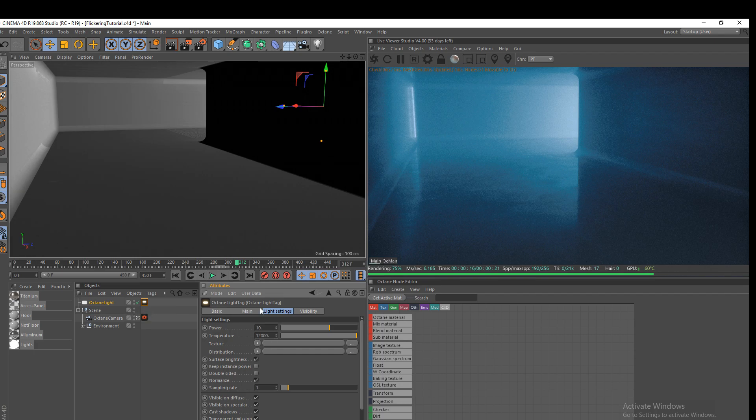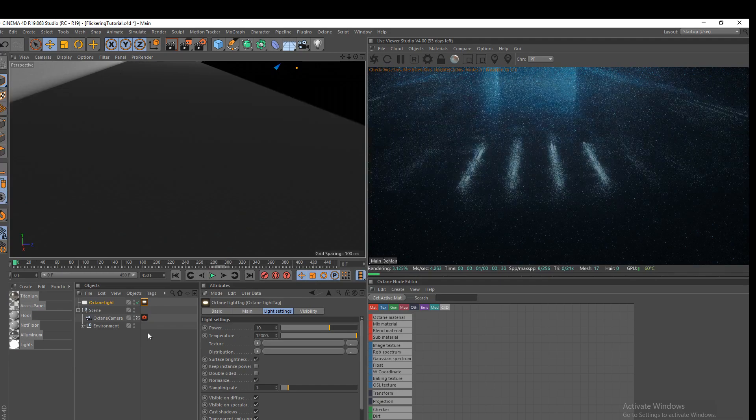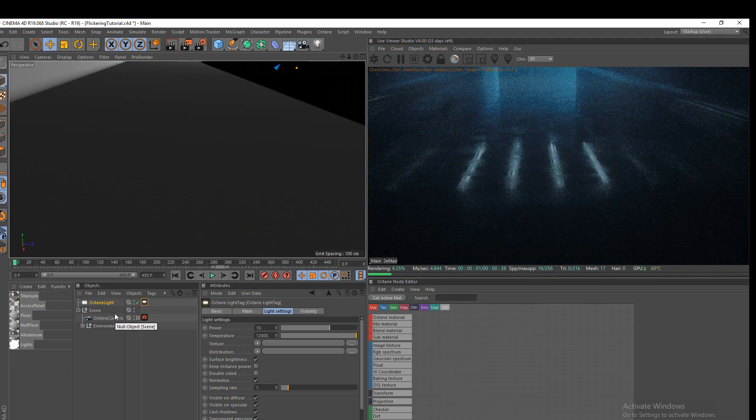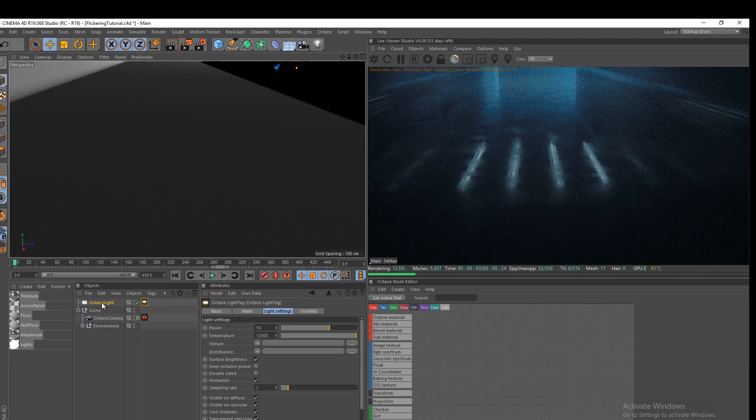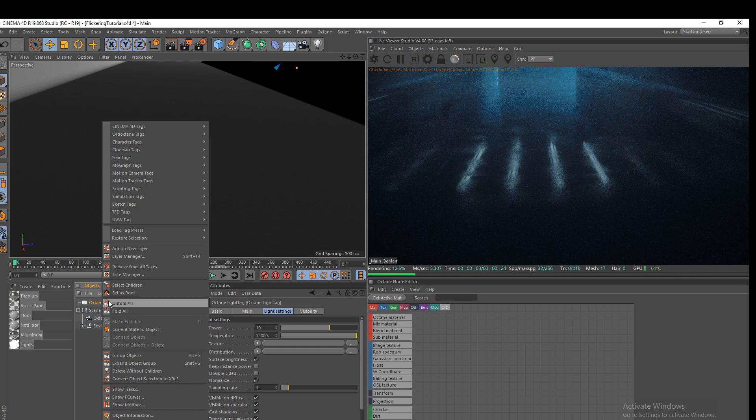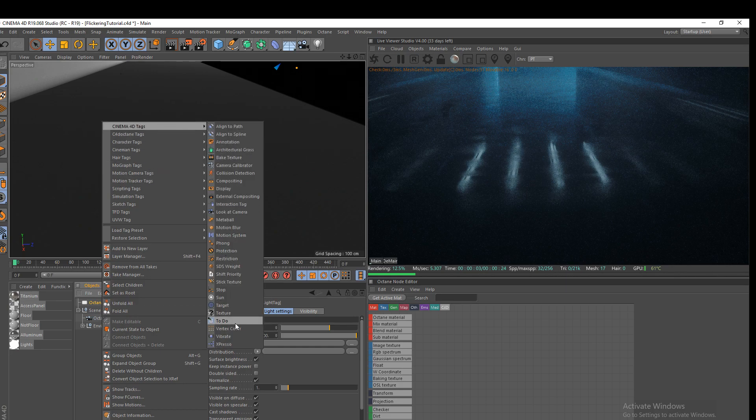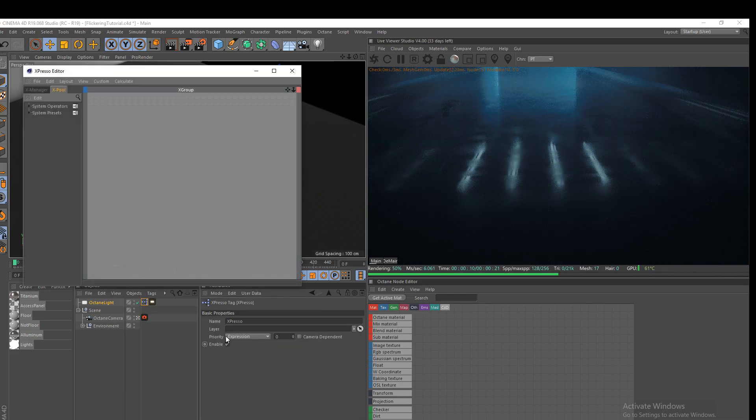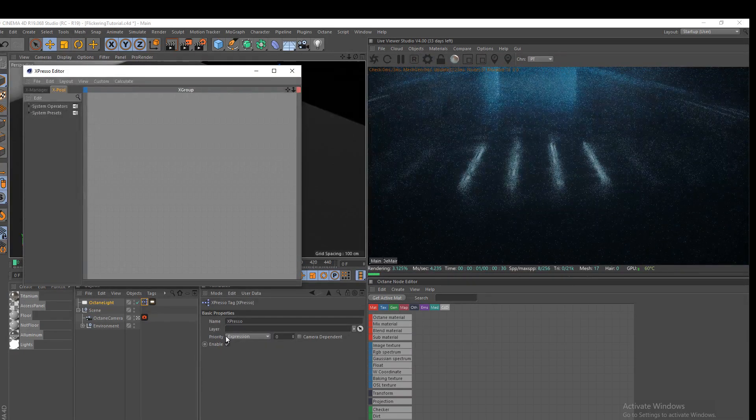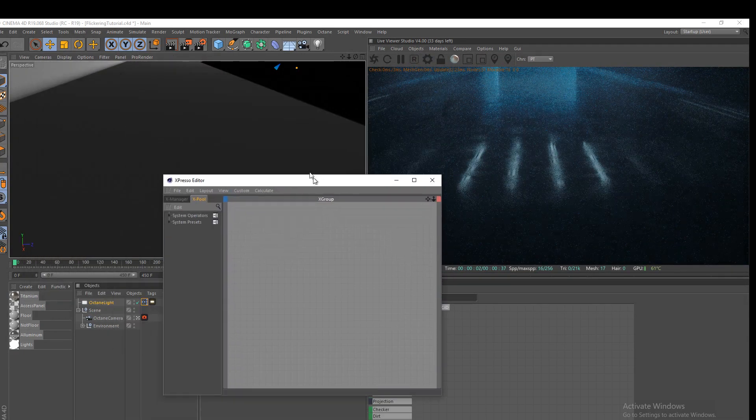OK, so now for the actual flickering part. So let's go back to frame one here. And essentially what you want to do is you want to right click on your octane light. We're going to go through Cinema 4D tags and we're going to use Expresso. Now, we're going to use some very basic Expresso. It's not going to be anything hard or complicated. It's going to be very simple. So we're going to open it up here.